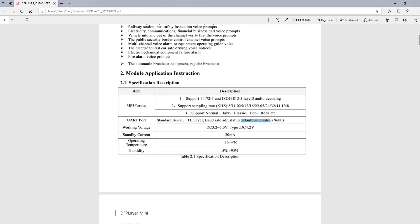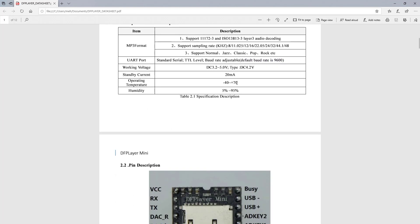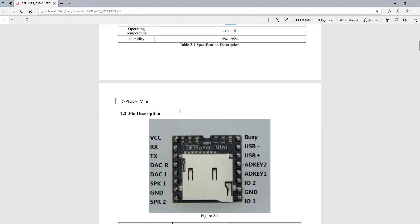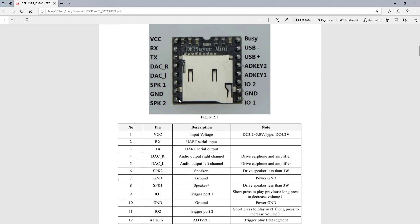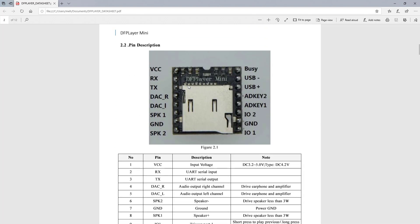As mentioned here, the default baud rate is 9600. And now the very important thing: the standby current is 20 mA. I will tell you more about this in a while.